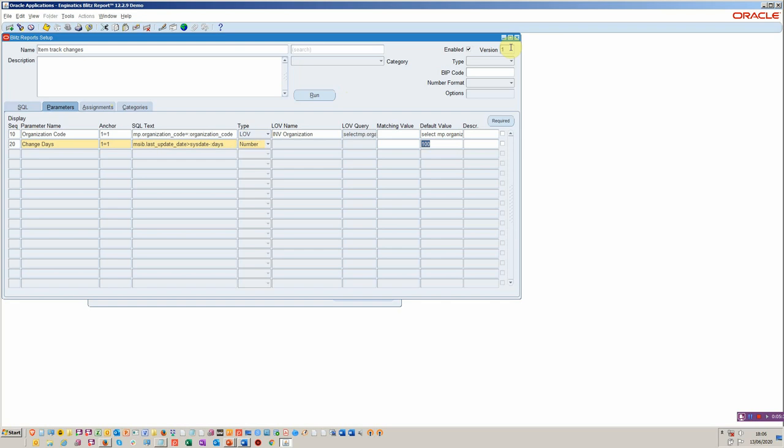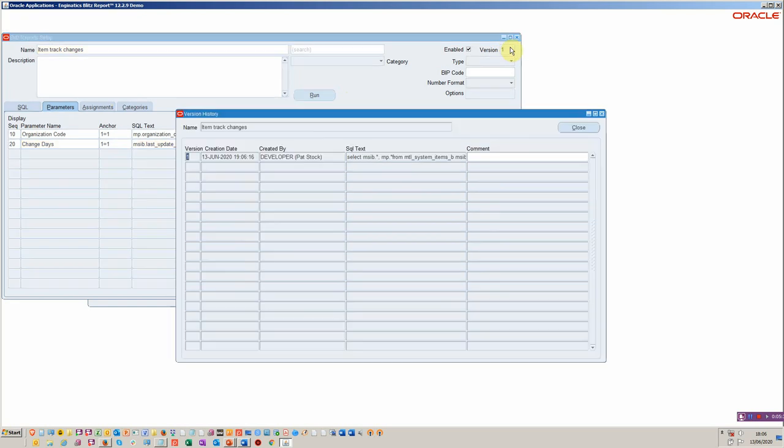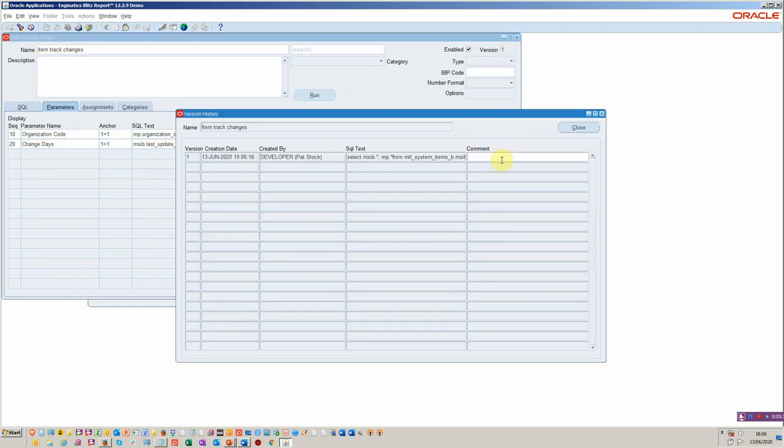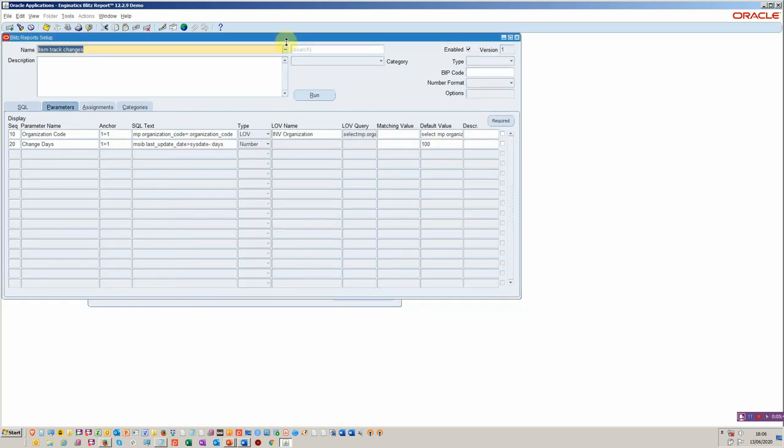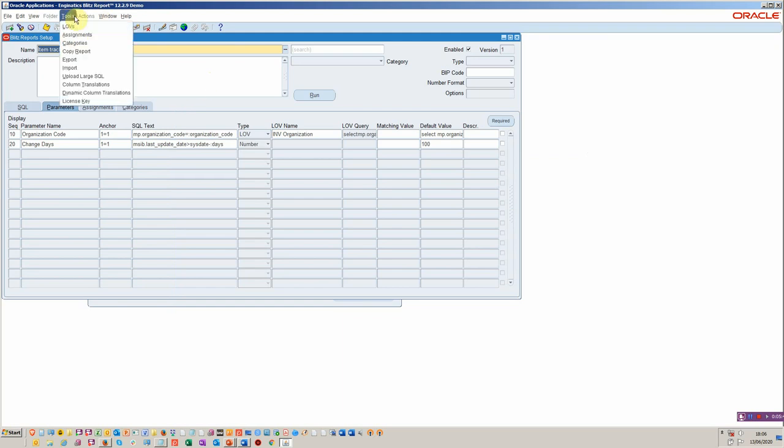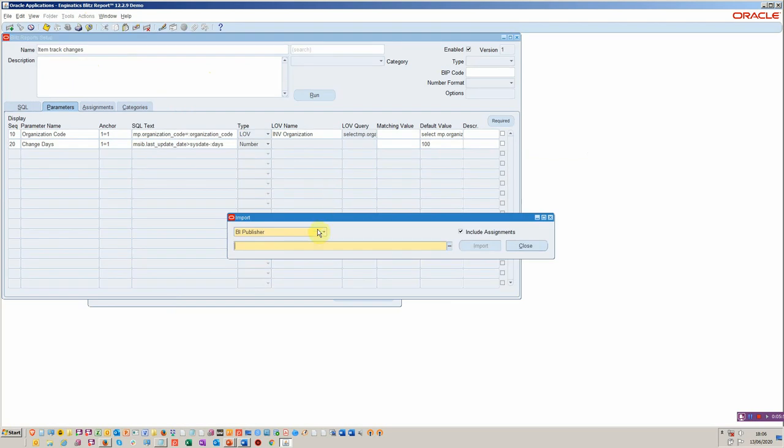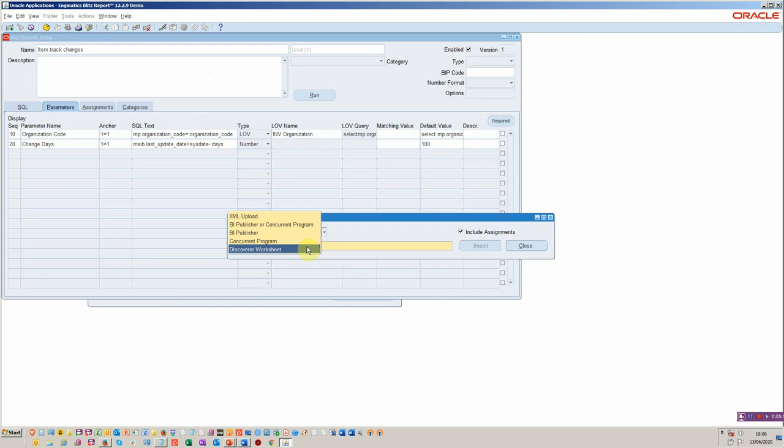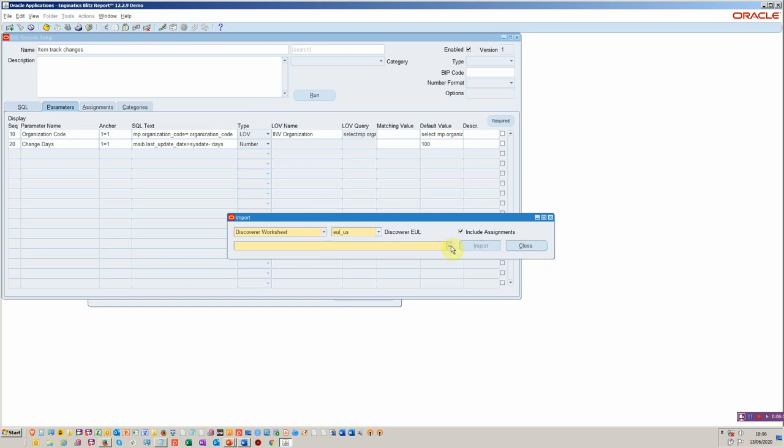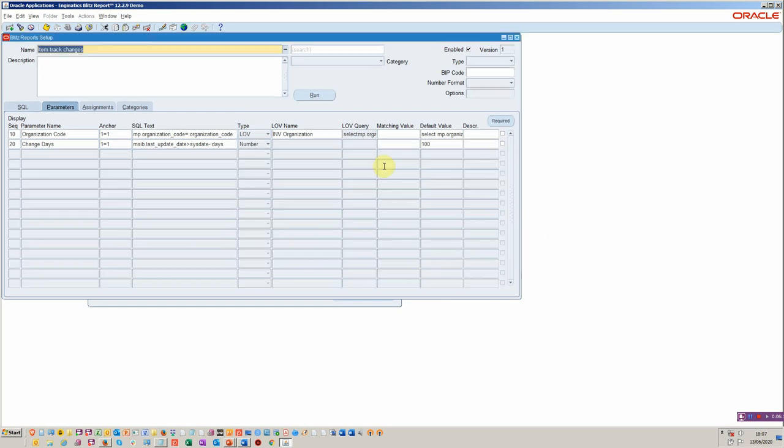We've got version control as well. So this would be your initial version. And as you migrate through different environments, you would then build up an audit of these. So this would typically be in the unit test. You can then export import between different environments. You can also import your BI publisher or your discoverer reports. You can bring them in en masse, and it will bring them in one by one until you get to a point whereby you can just bring them in with all the parameters and assignments and so on. I'm not going to do that. We'll do that later on in one of the other videos.